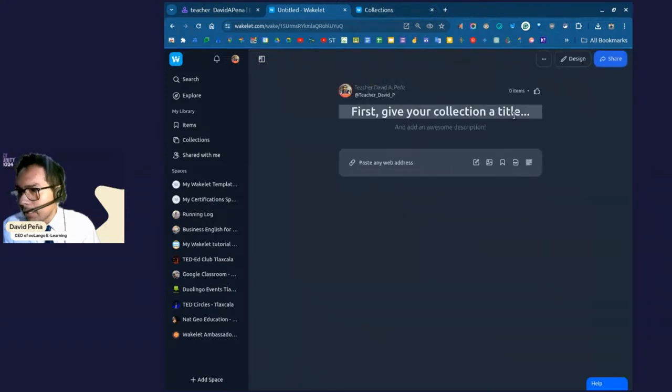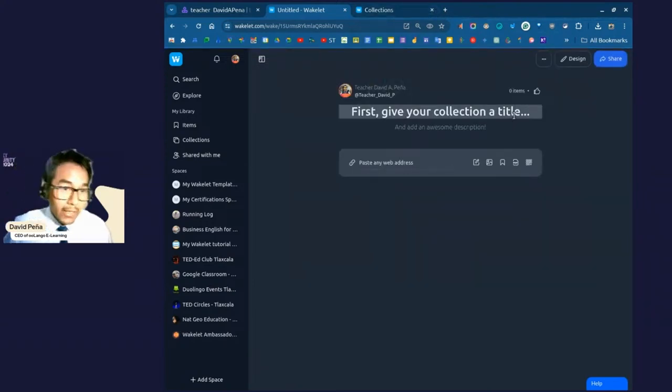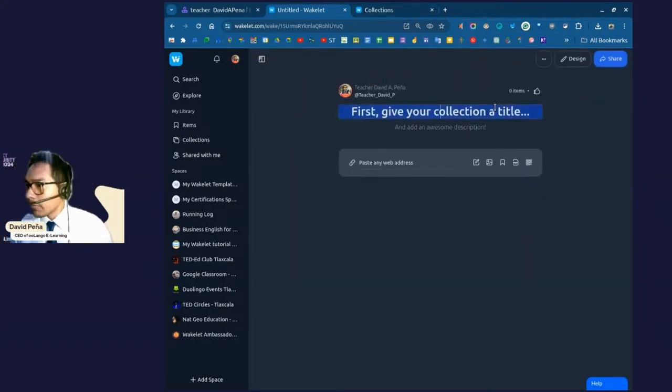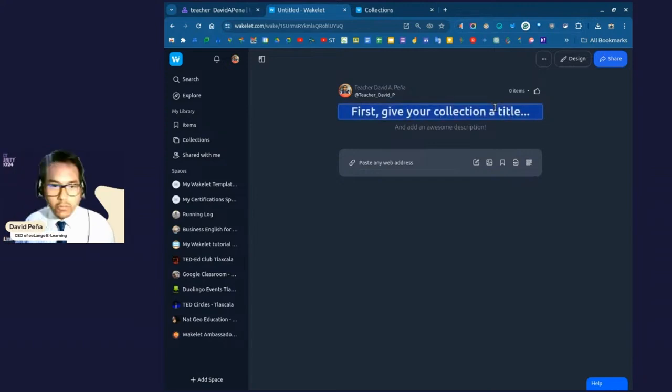All right. So, here you have all of the group of collections you've made throughout the time. Okay. You're going to go to the top right button that says Create Collection. Click on that. Okay. And, there we go. We have a blank canvas where to work.